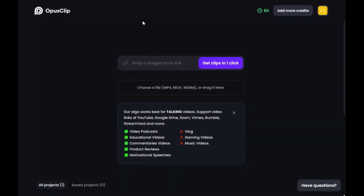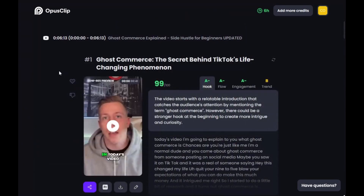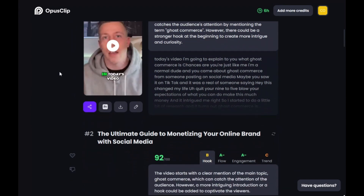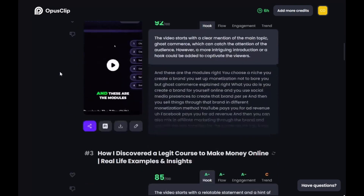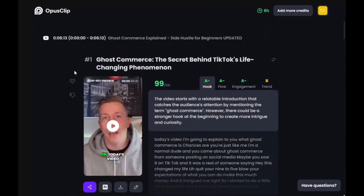Essentially what Opus Clip does — this is a tool where all you do is take your YouTube link, your Rumble link, or whatever live video you have, and you paste the video link here and click this button. It says 'Get Clips in one click,' and then it saves it in a project down here. What it does is it creates Reels for you — vertical, short-form content posted on YouTube Shorts, Facebook Reels, TikTok, and Instagram Reels. And chances are you've been watching Reels because the whole entire world is watching these. And it automatically does everything for you.